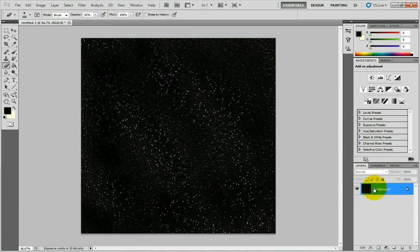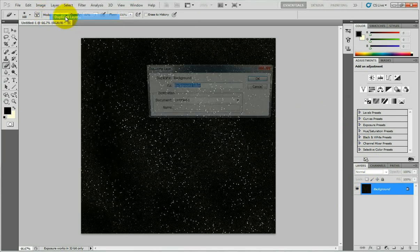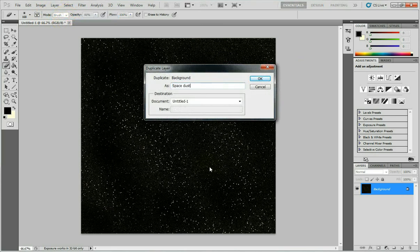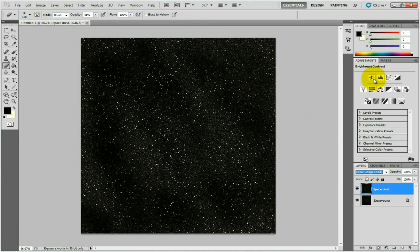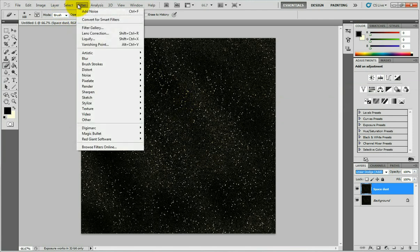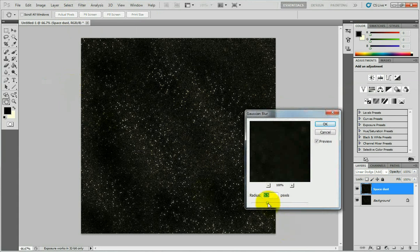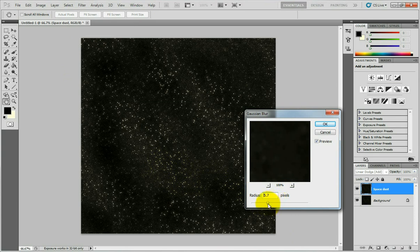Then duplicate this image — go to Layer, Duplicate Layer — and name it 'Space Dust', because we're going to create some space dust. Set the Space Dust layer mode to Linear Dodge, which makes a nice looking star field effect. Then go to Filter, Blur, Gaussian Blur and use a radius between 4 to 6 pixels. You can see the result in real time, so adjust until you get the result you need — I'm going to use around 5.5.